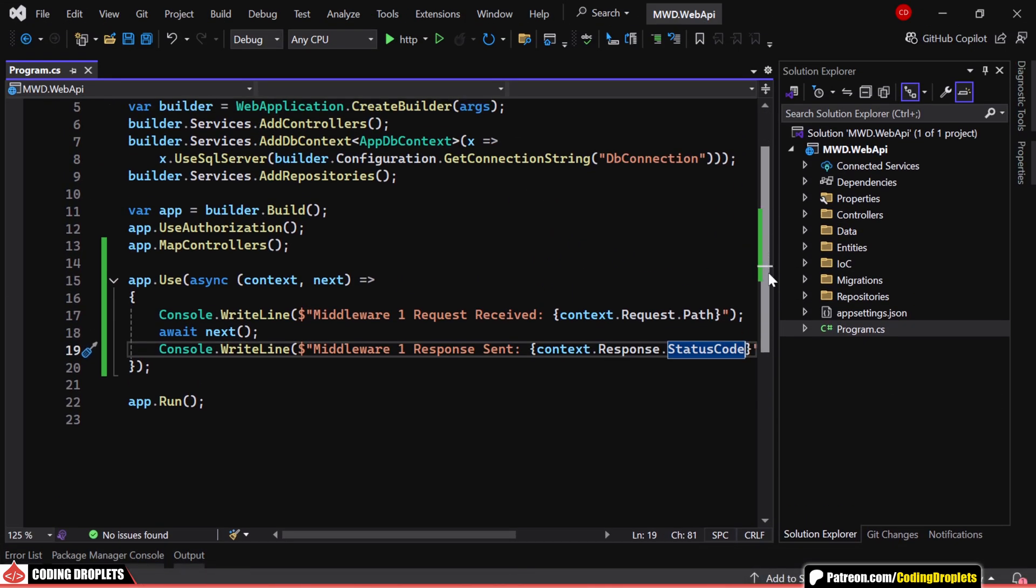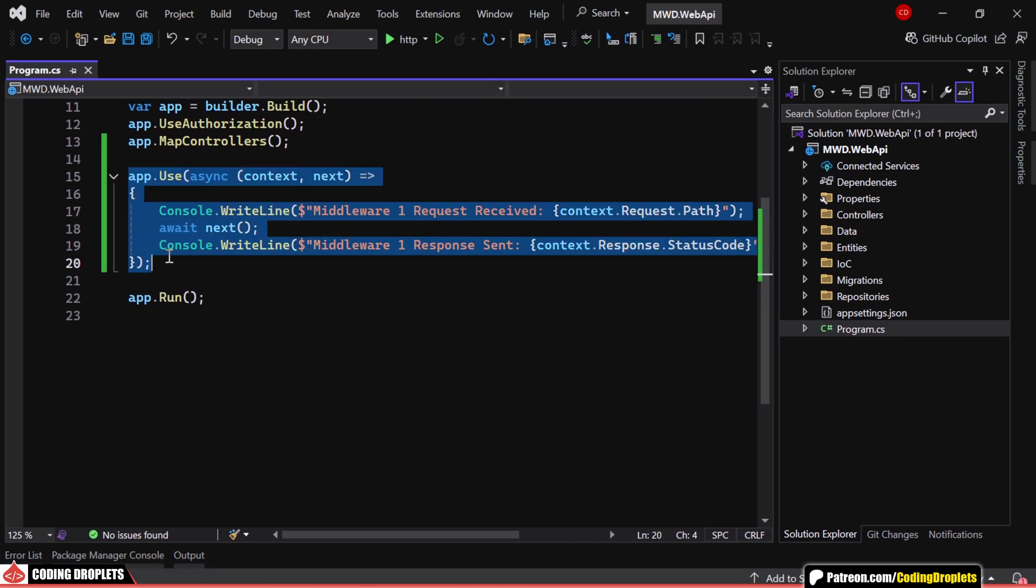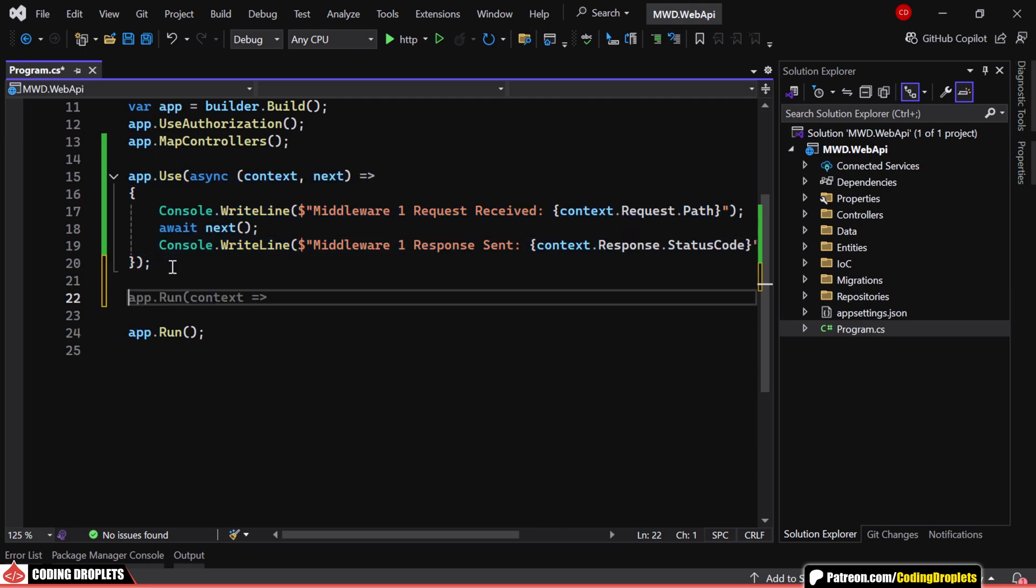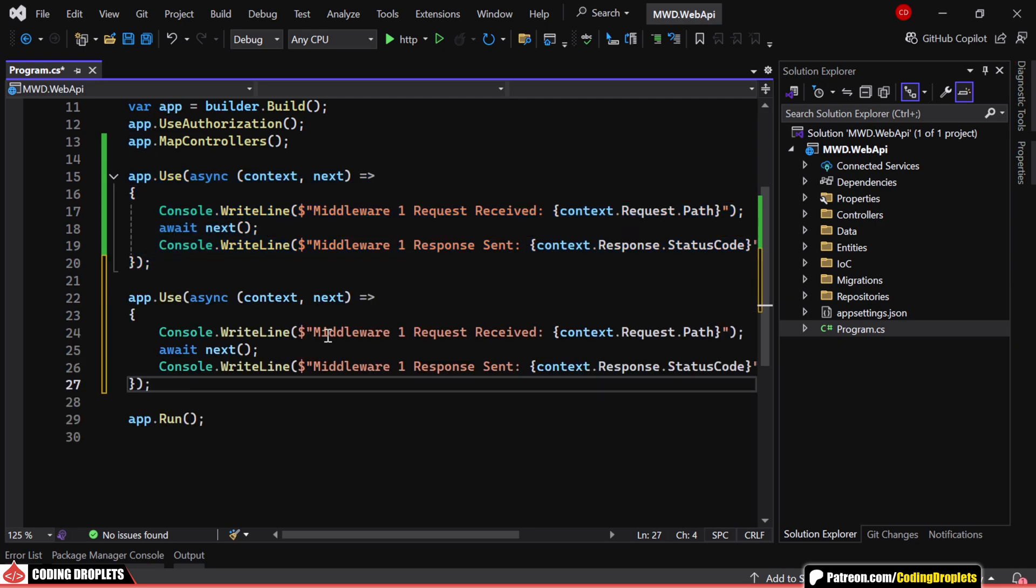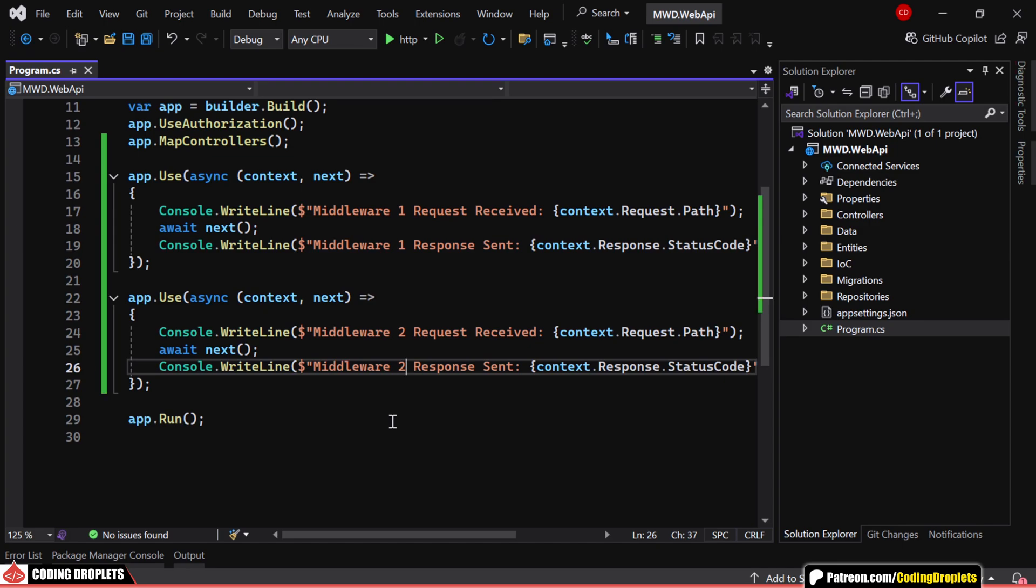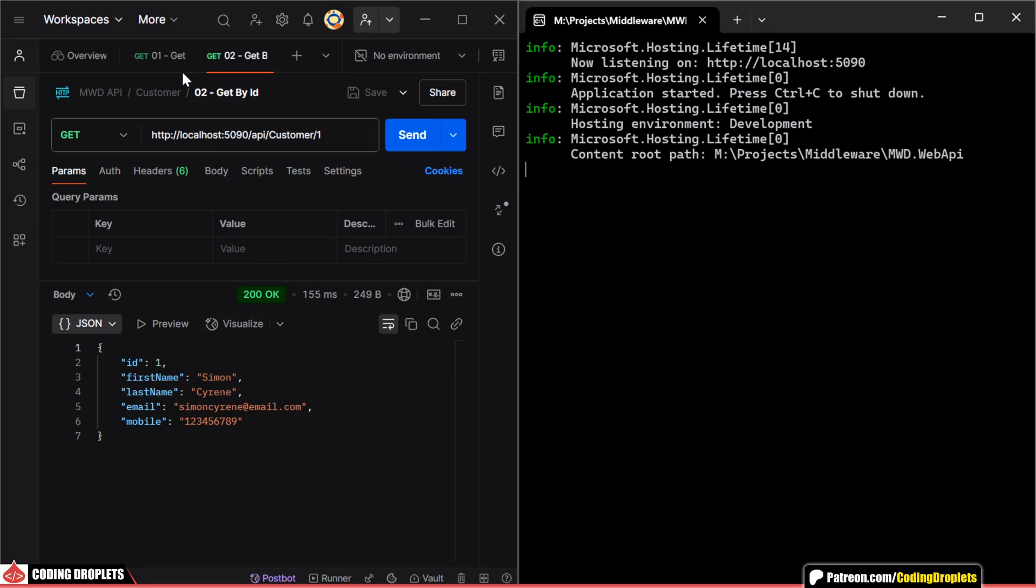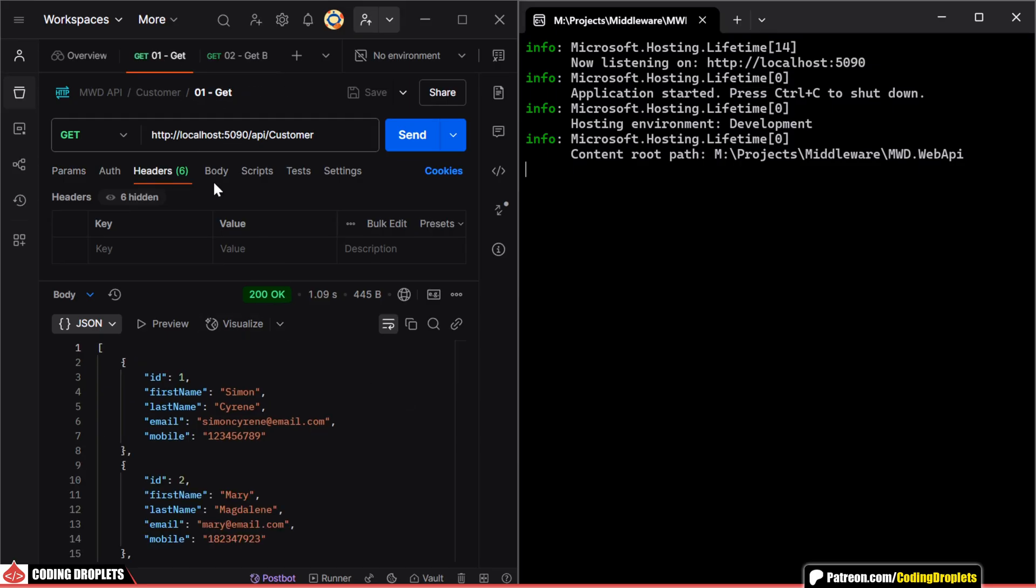Now, let's add a second middleware to better understand the flow of request processing. This new middleware follows the same pattern as the first one. Let's run the application and invoke an API method.